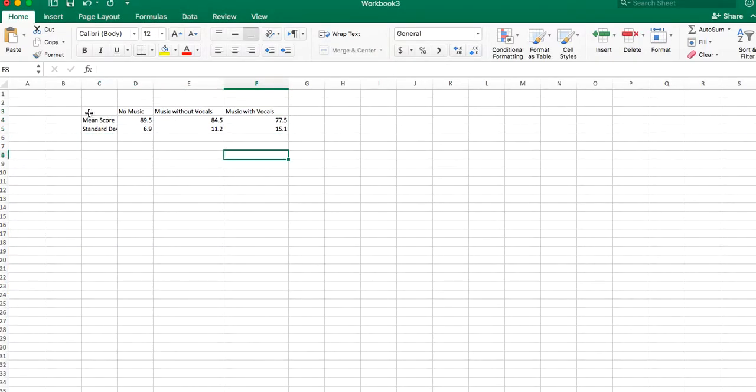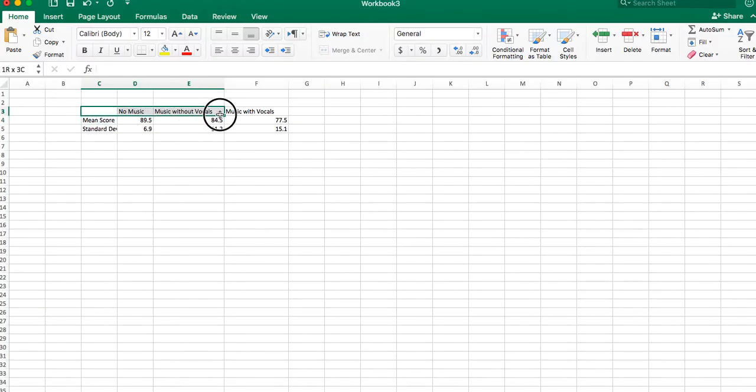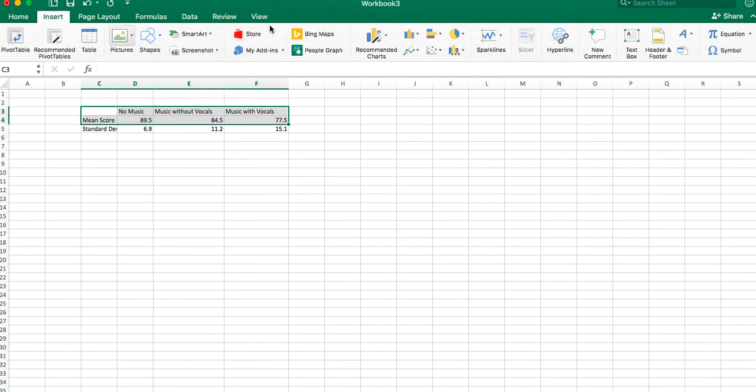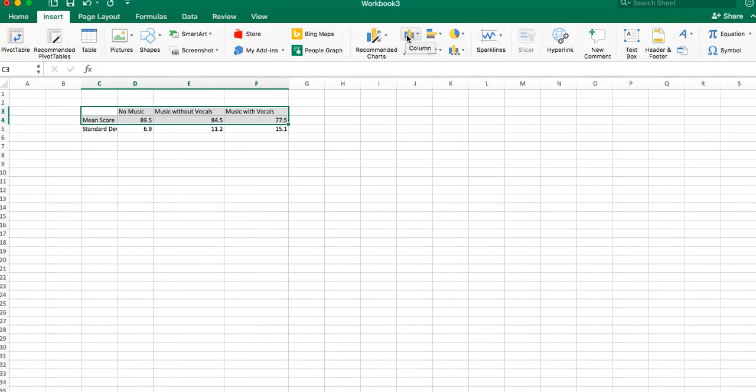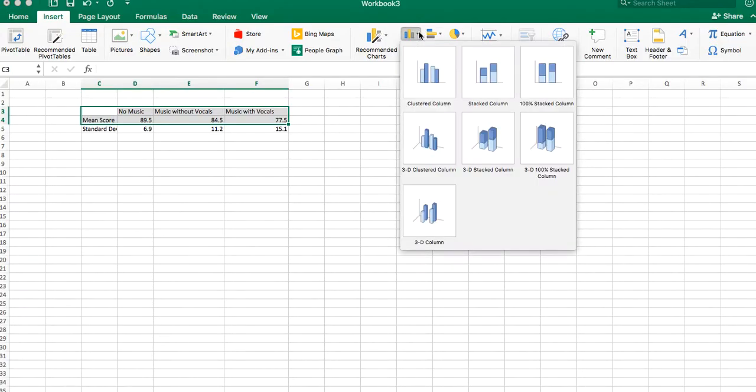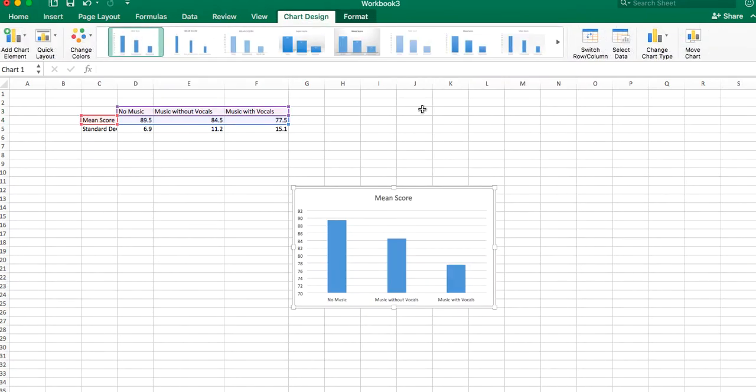The first thing you're going to do is select just the top two rows. Then you're going to go to insert. This is where on insert you're going to see the choices of columns. We're going to take this. It's called a column graph, and that's called a bar, but this is really the kind of bar graph we want, one that goes up and down. So you're going to pick column and just clustered column. And you're going to see there, you got a graph.